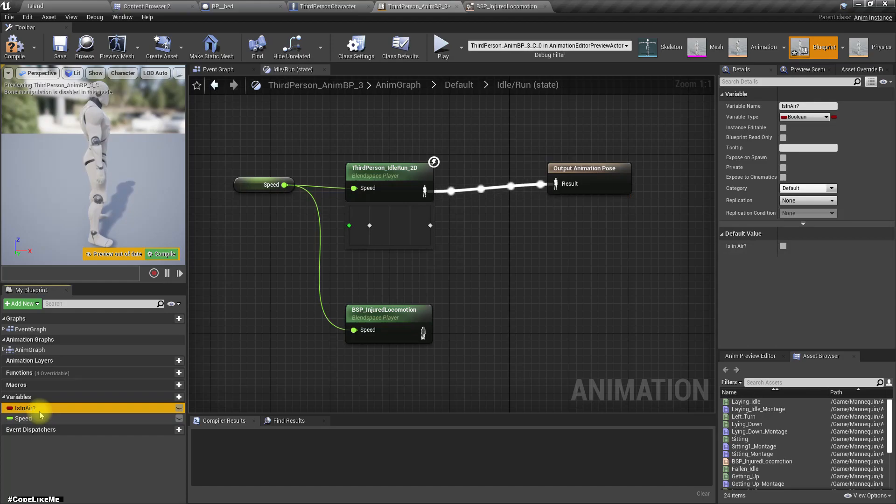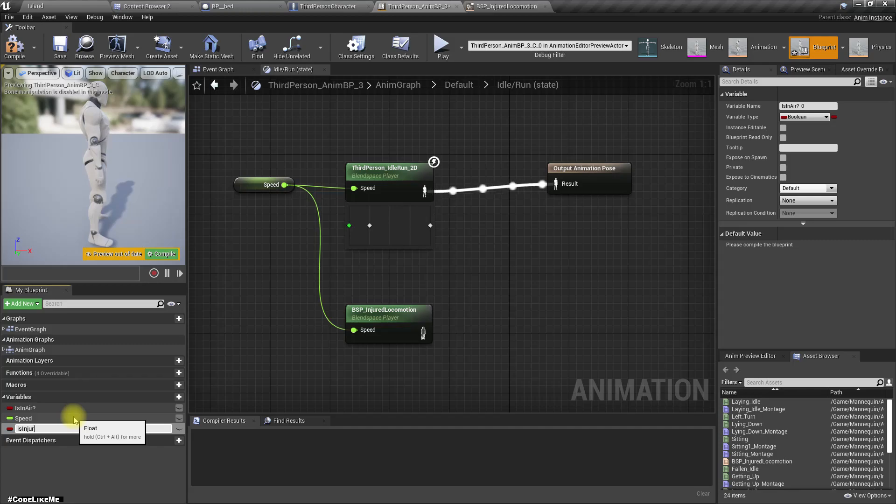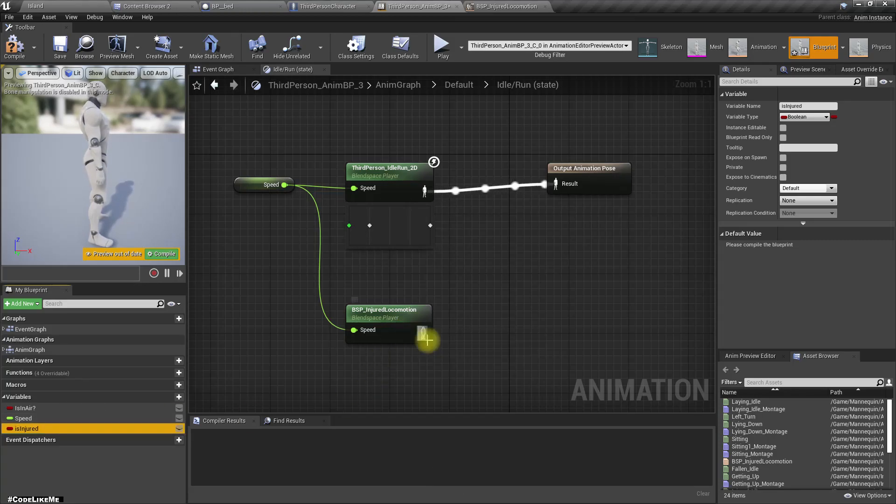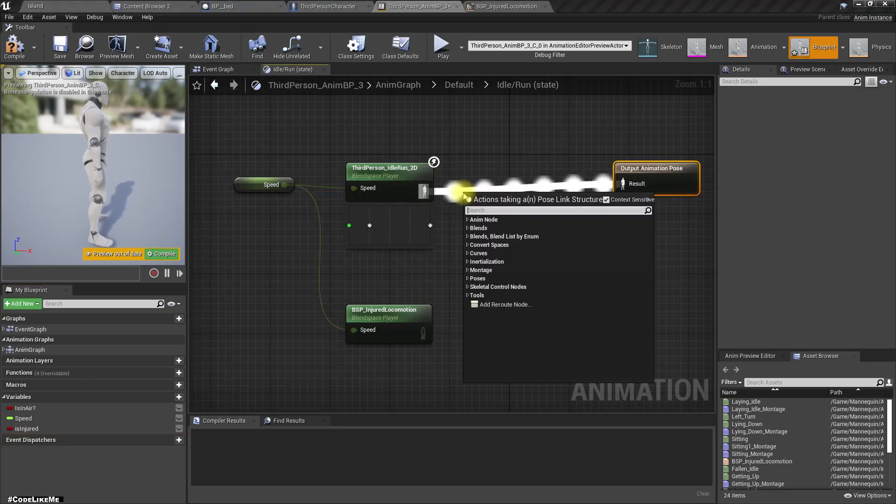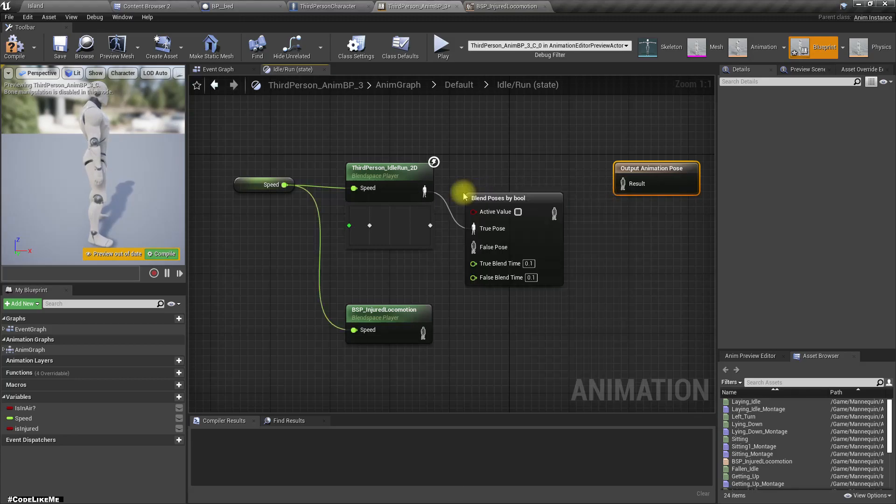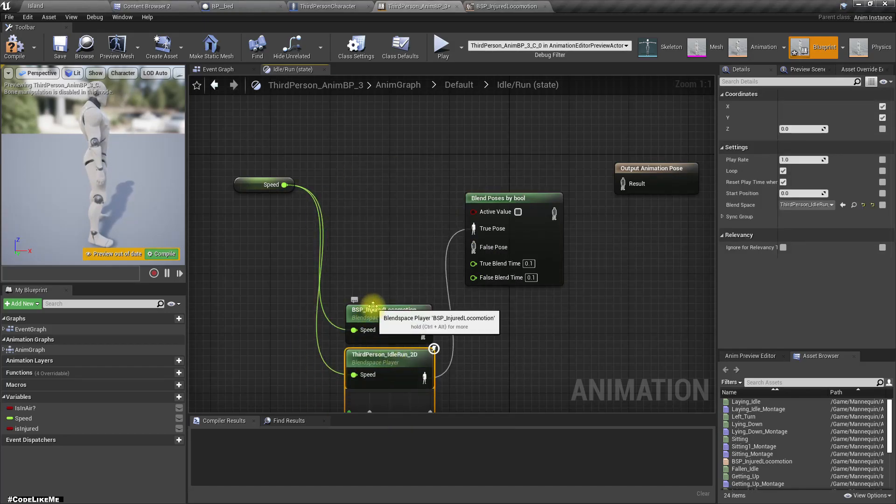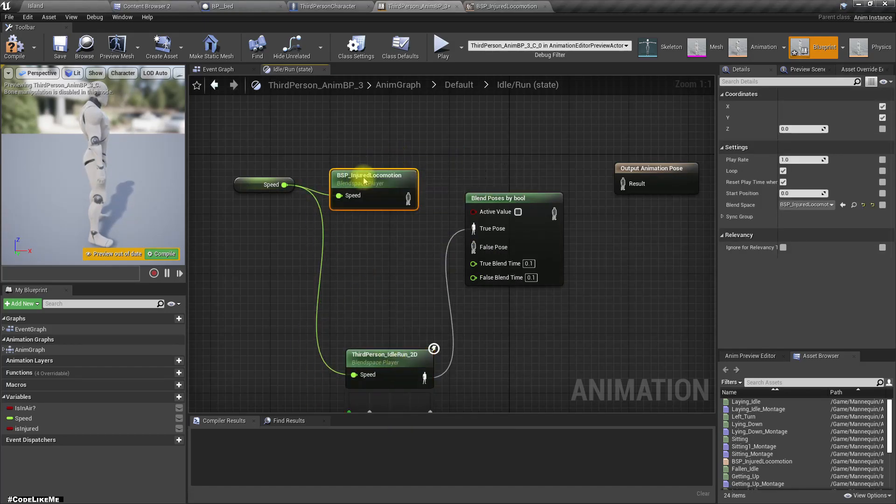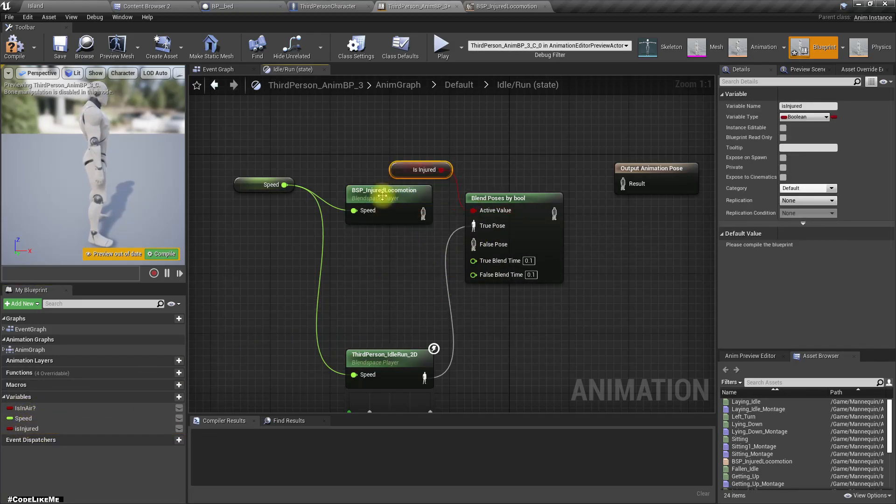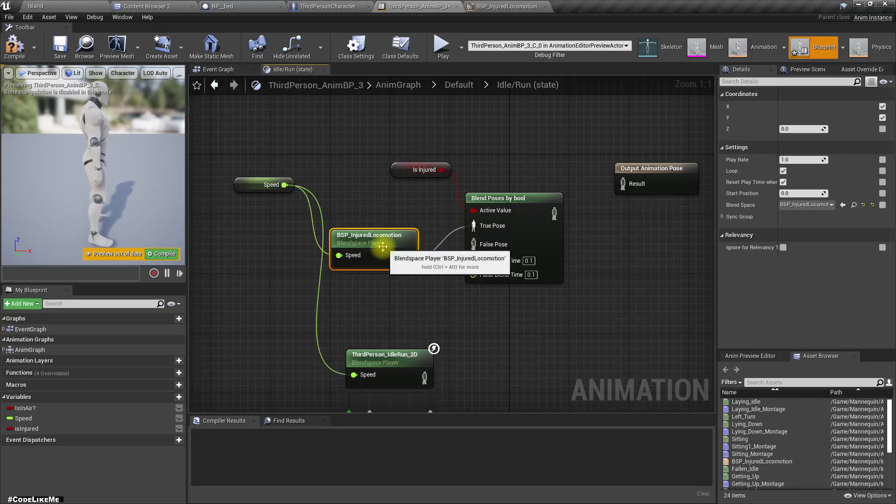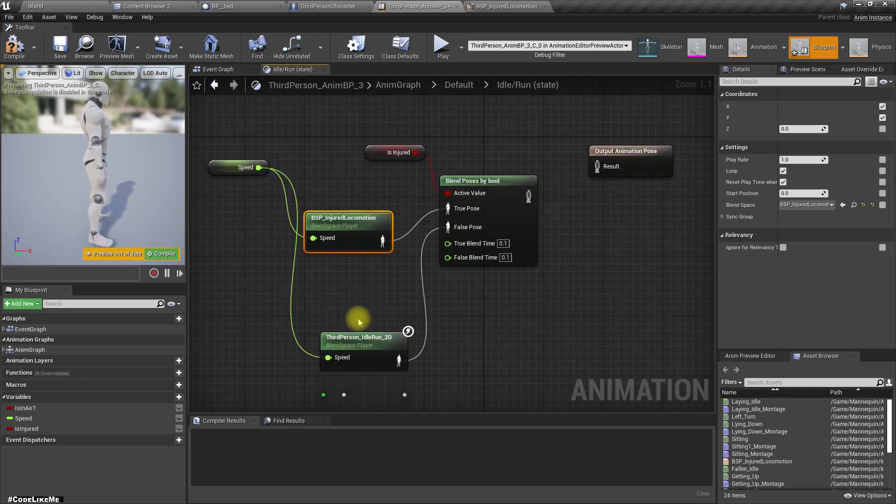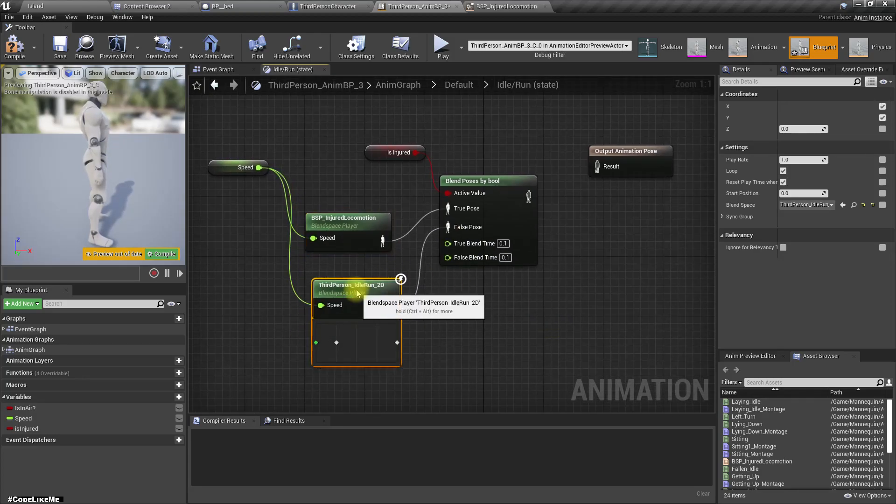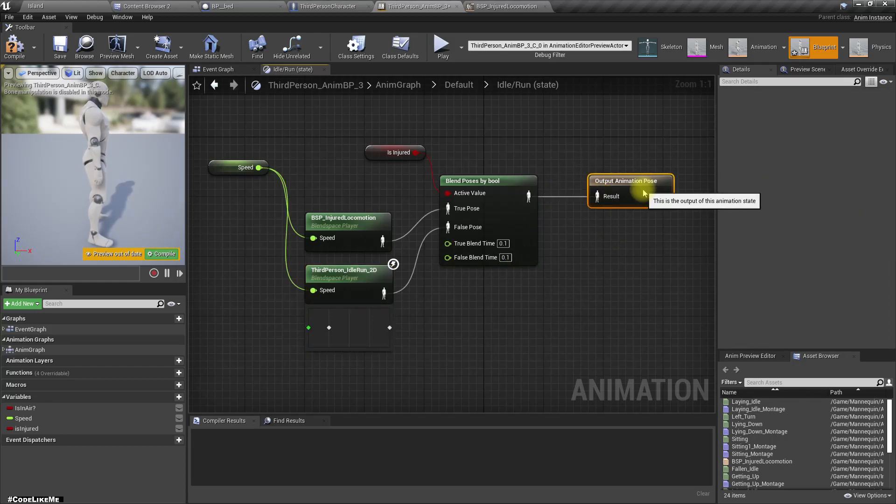Yeah, this animation, basically this animation blend space, and also I have another injured blend space as well, this one. So let's drag and drop that blend space also here and let's create another boolean variable, injured. And then we can blend poses by bool and I am going to use this is injured variable for this. So if I'm injured I should have this pose, if not I should have this pose. Right, and the final result should be like this.